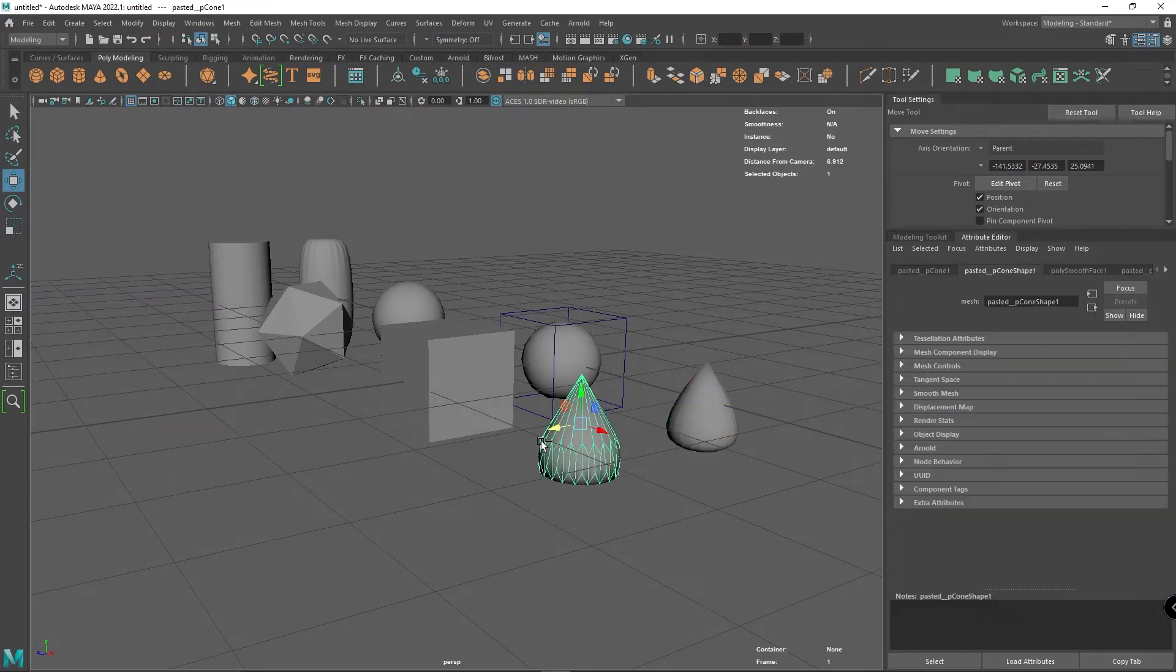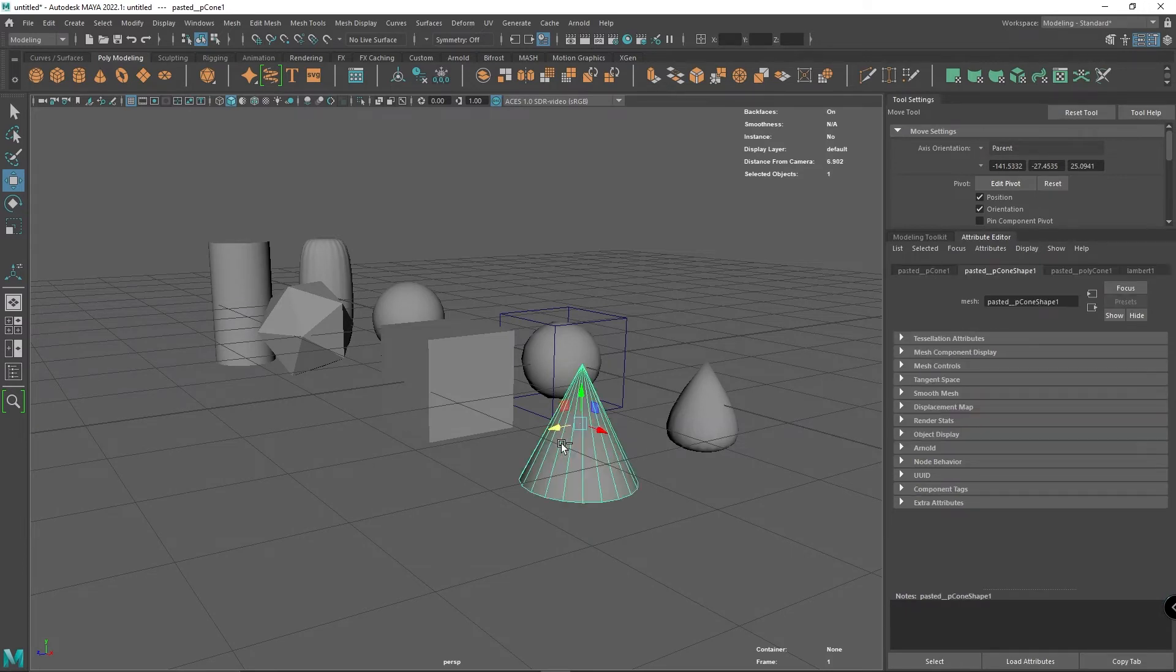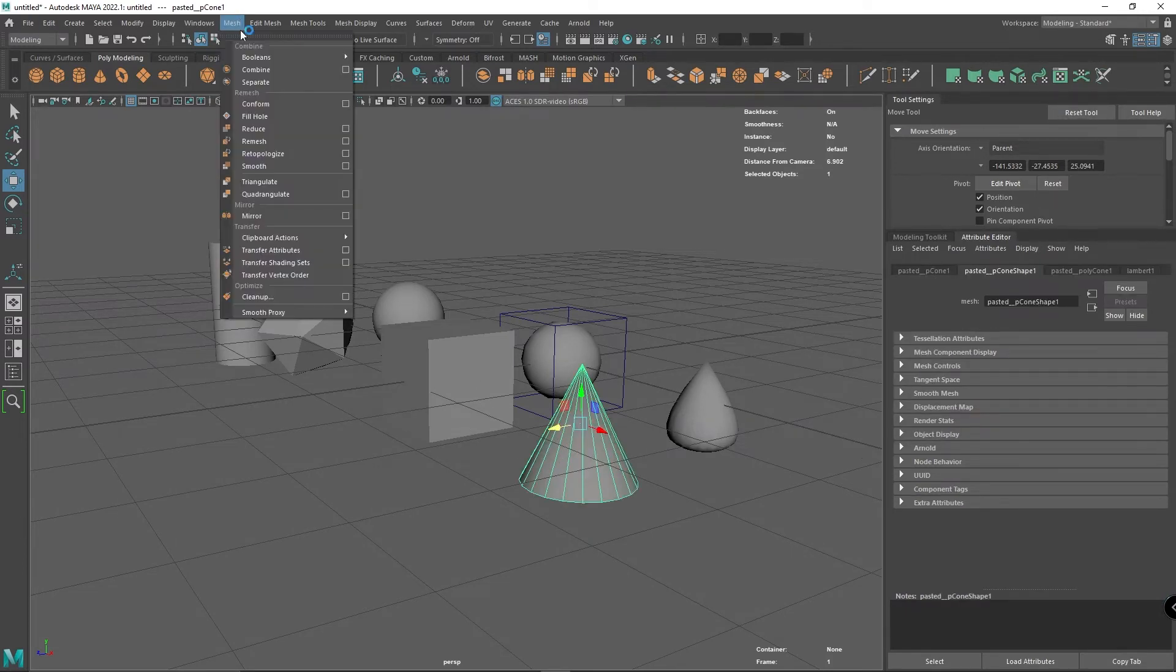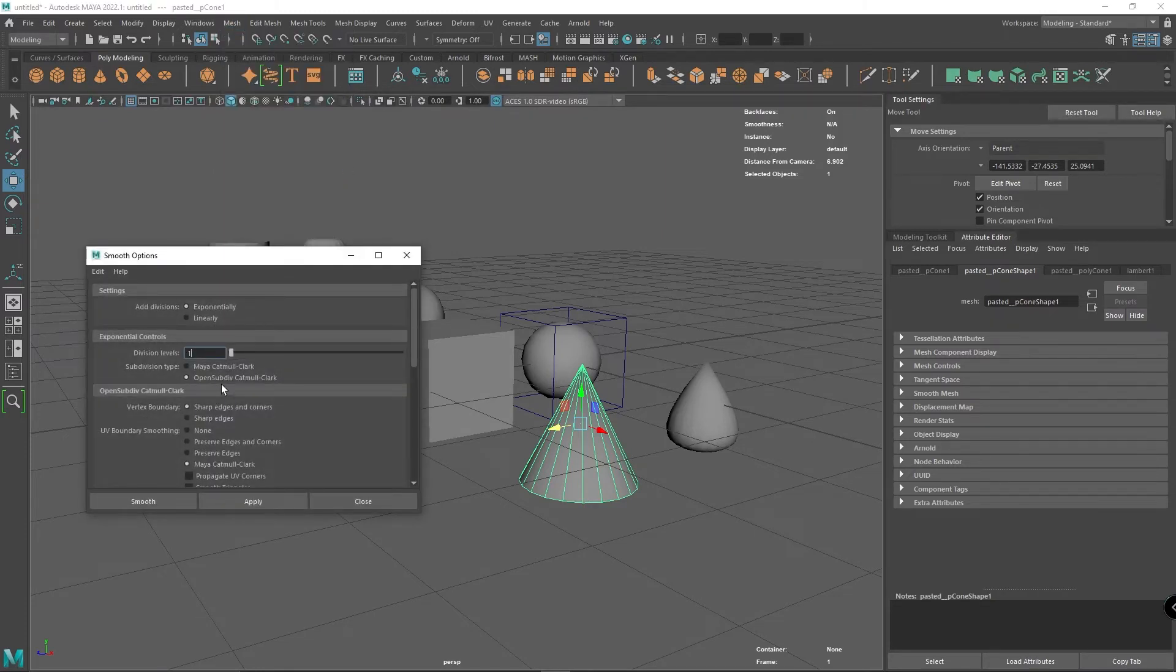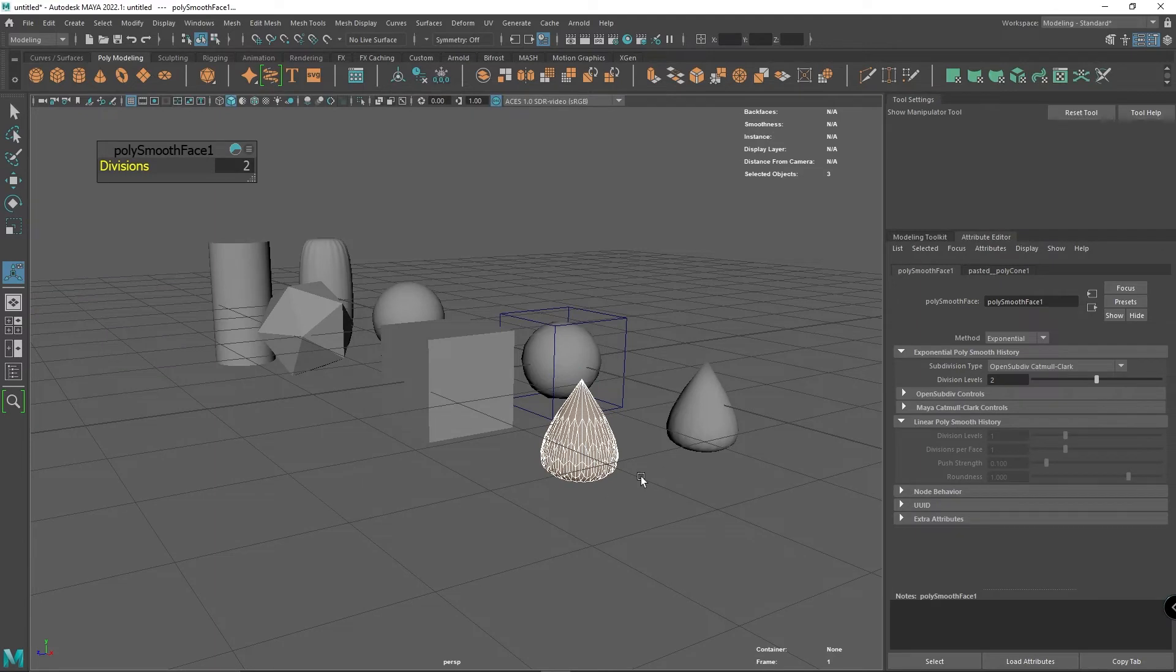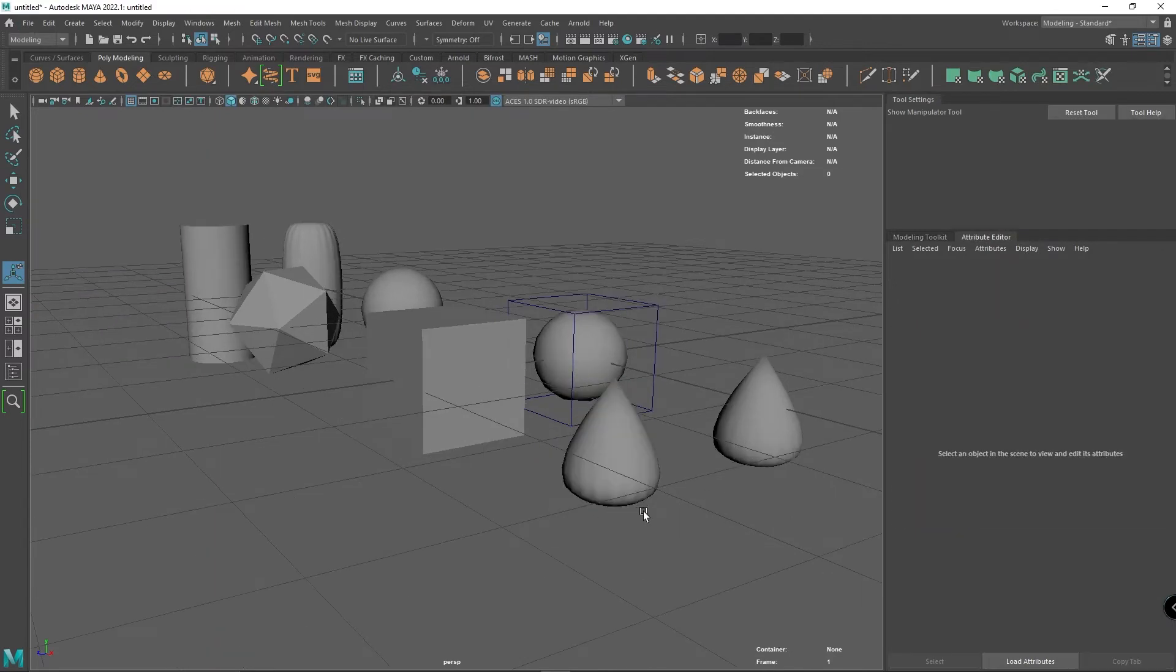I'm going to solve that by undoing and going back into mesh smoothing. This time I'm going to set it to two, then smooth it. You can see this time these have become almost identical.